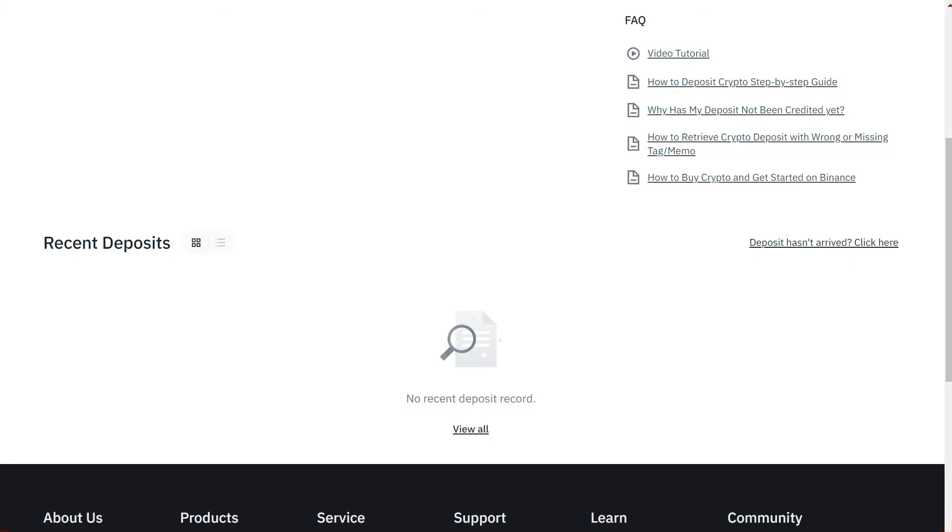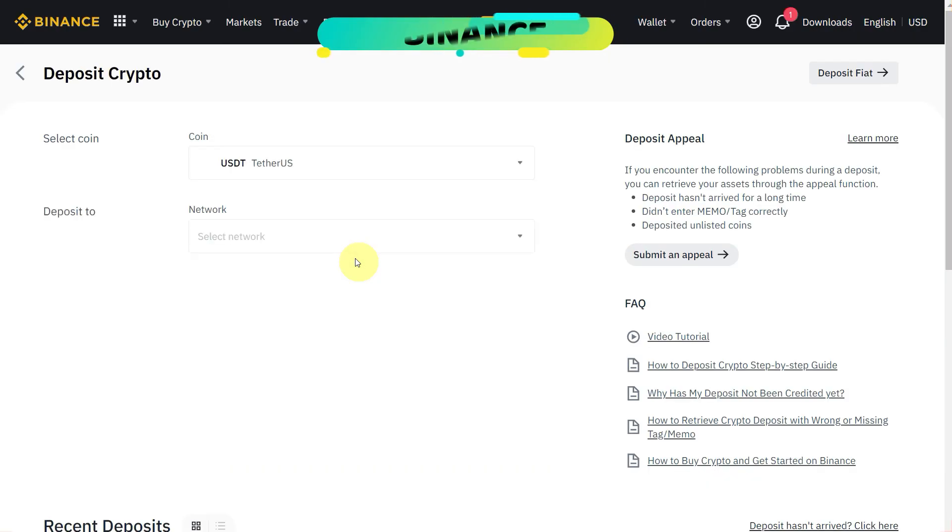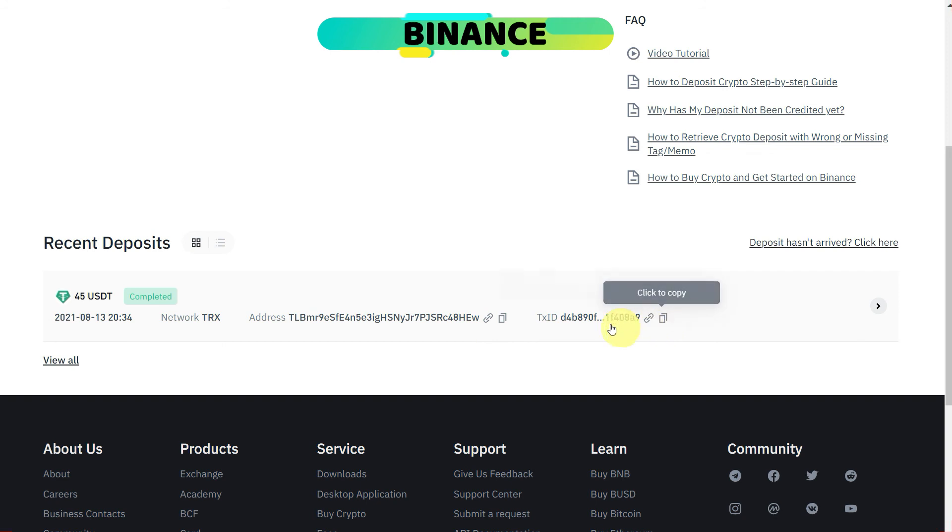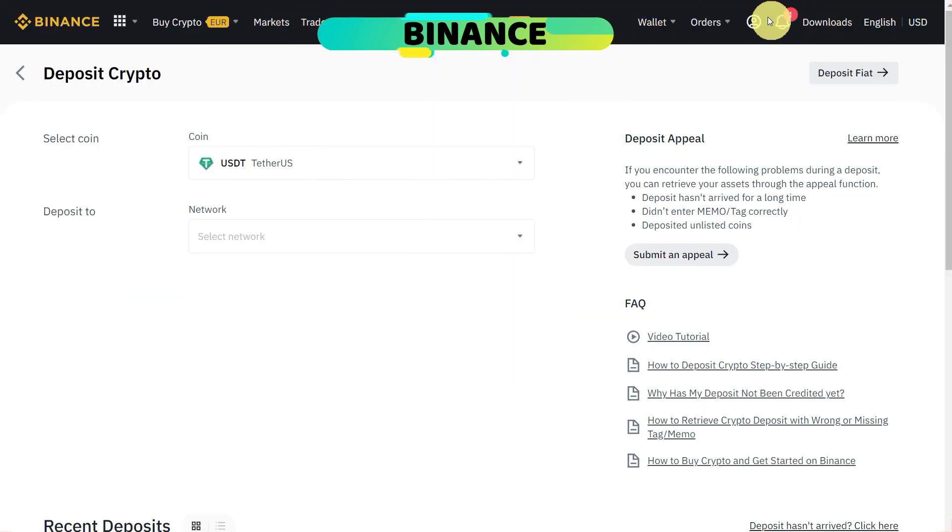Now let's go again to Binance and check recent deposit. Yes, so here as you can see that transaction has been completed. So we have received $45, $5 was fees, and this is transaction ID if you want to make sure, and here we have confirmed.